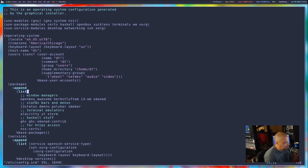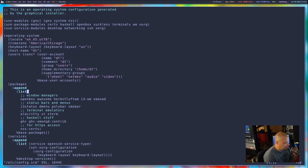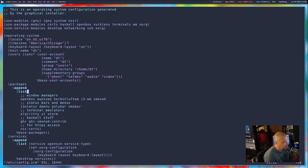I added these window managers to the packages list: OpenBox, Awesome, HerbsluftWM, i3 window manager, and Xmonad. I also added the status bars needed for these window managers: i3status, dmenu, polybar, and xmobar — all packaged for Guix. I added terminal emulators: Alacritty, st, and xterm. Then some Haskell stuff: the compiler, and the xmonad-contrib libraries. At the top of the config, I added a 'use-package-modules' line and added modules for Haskell, OpenBox, Suckless, Terminals, WM, and xorg.